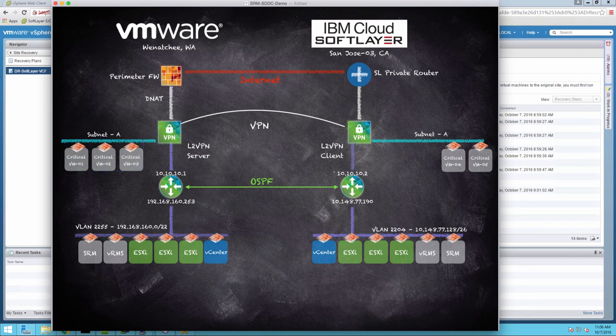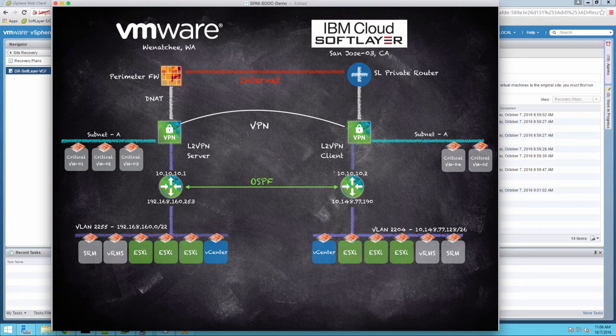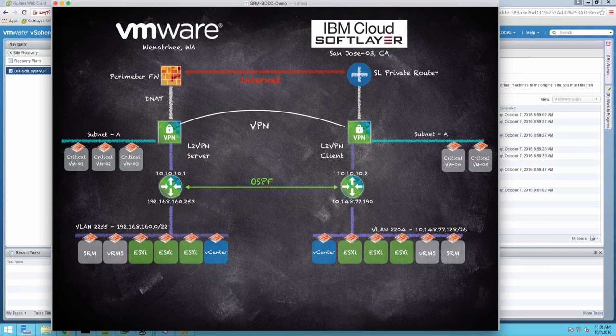One thing that you'll note is that we're going to leverage the original VMDK files that existed in the VMware data center in Washington. So we're only going to need to replicate the differences between the virtual machines that exist now and when they migrated.